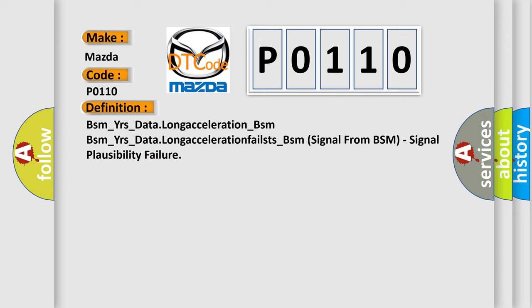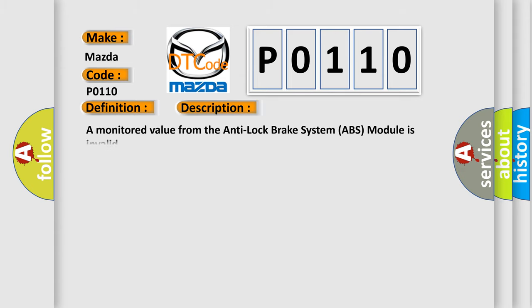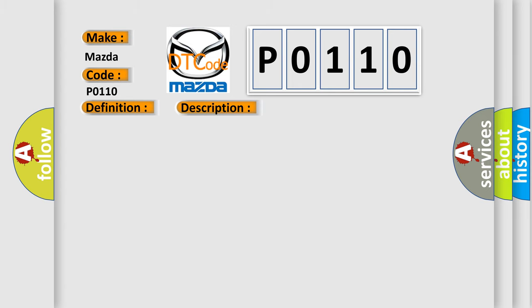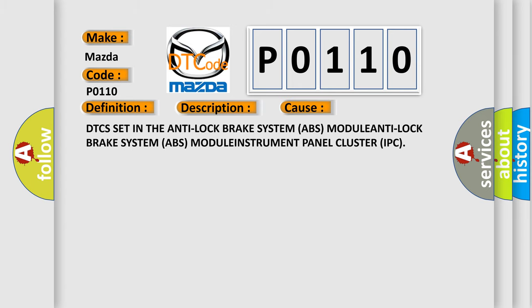And now this is a short description of this DTC code. A monitored value from the Anti-Lock Brake System ABS module is invalid. This diagnostic error occurs most often in these cases: DTC is set in the Anti-Lock Brake System ABS-MODULE ANTI Lock Brake System ABS-MODULE INSTRUMENT Panel Cluster IPC.